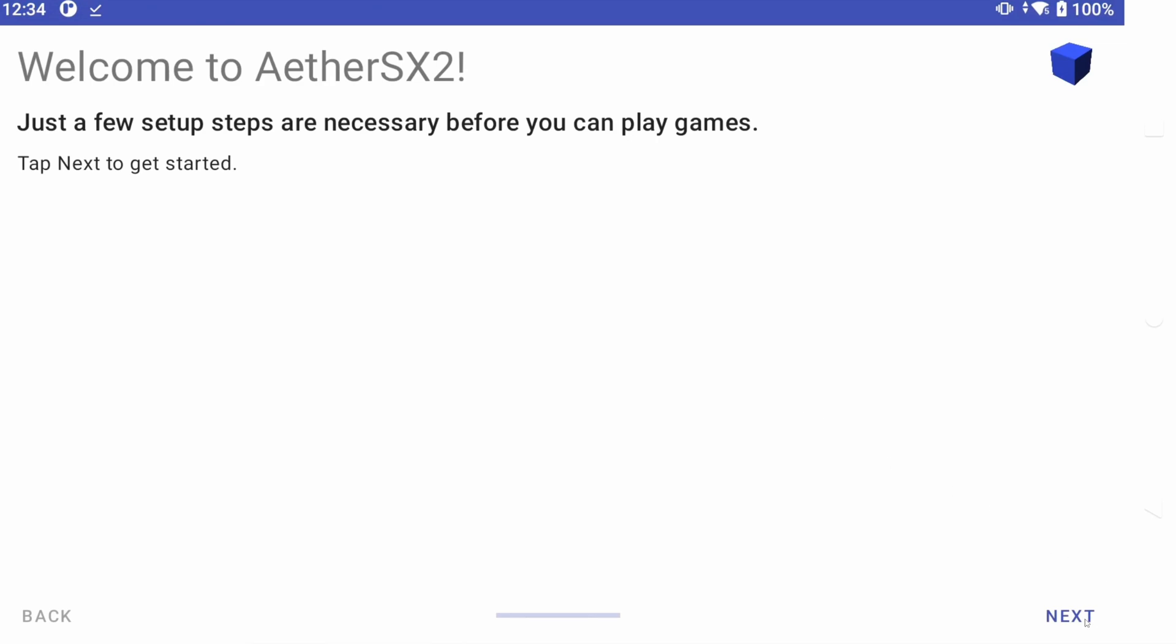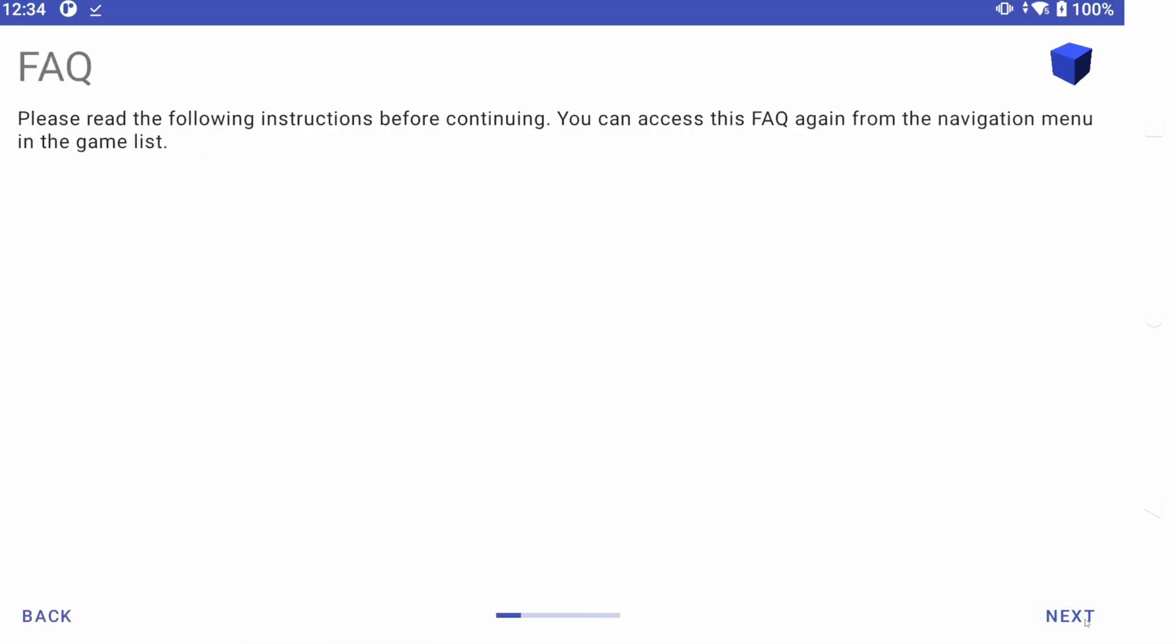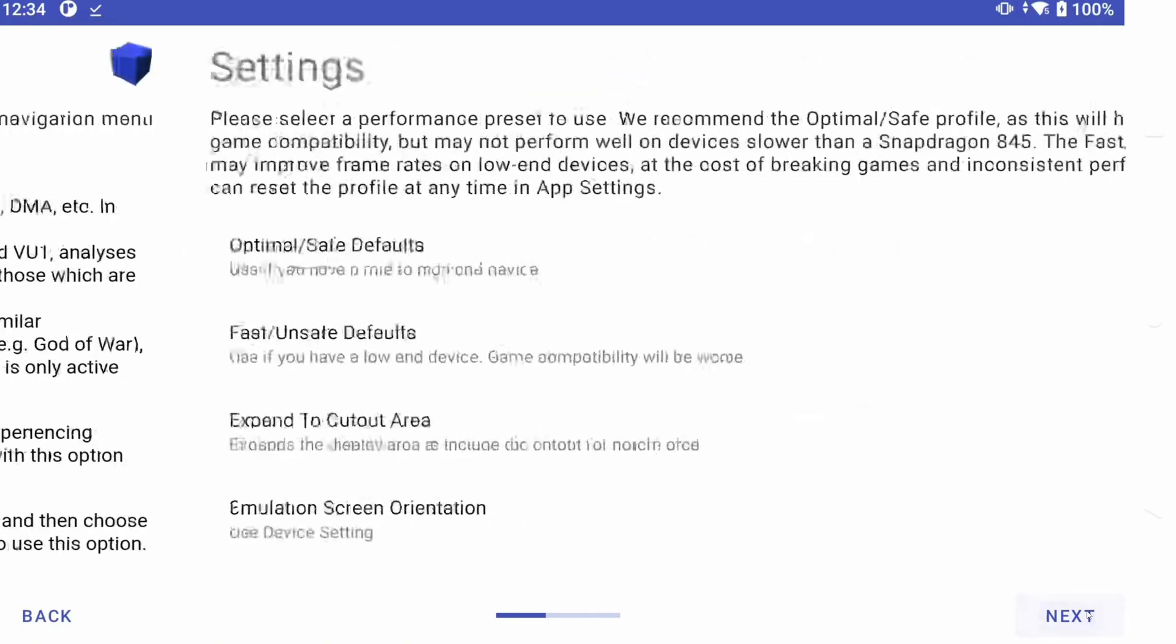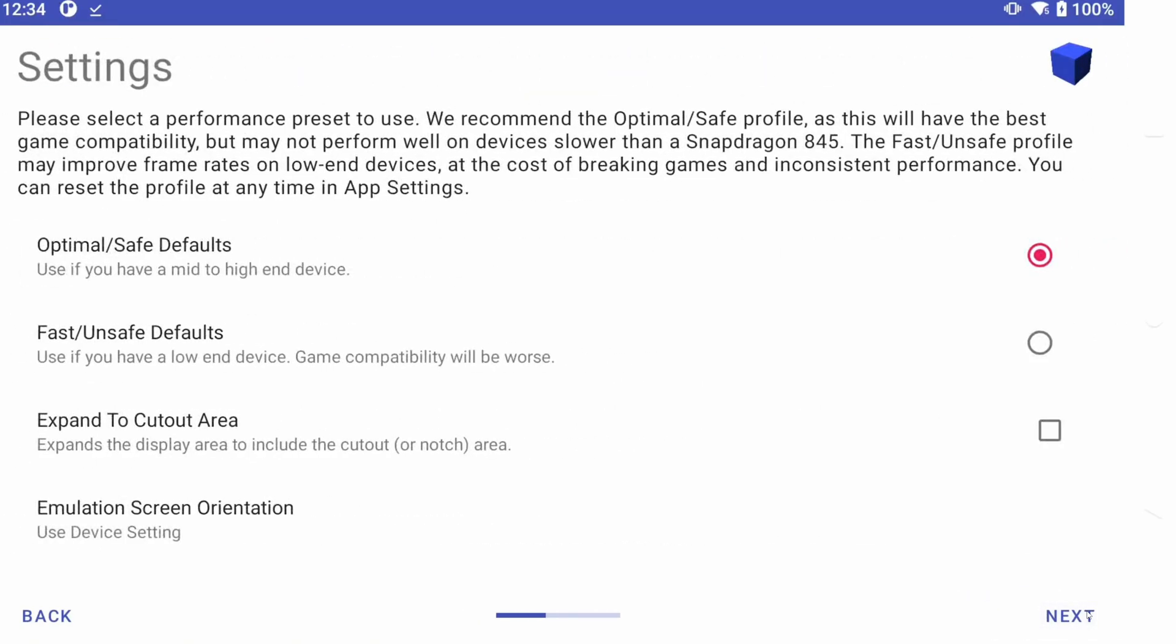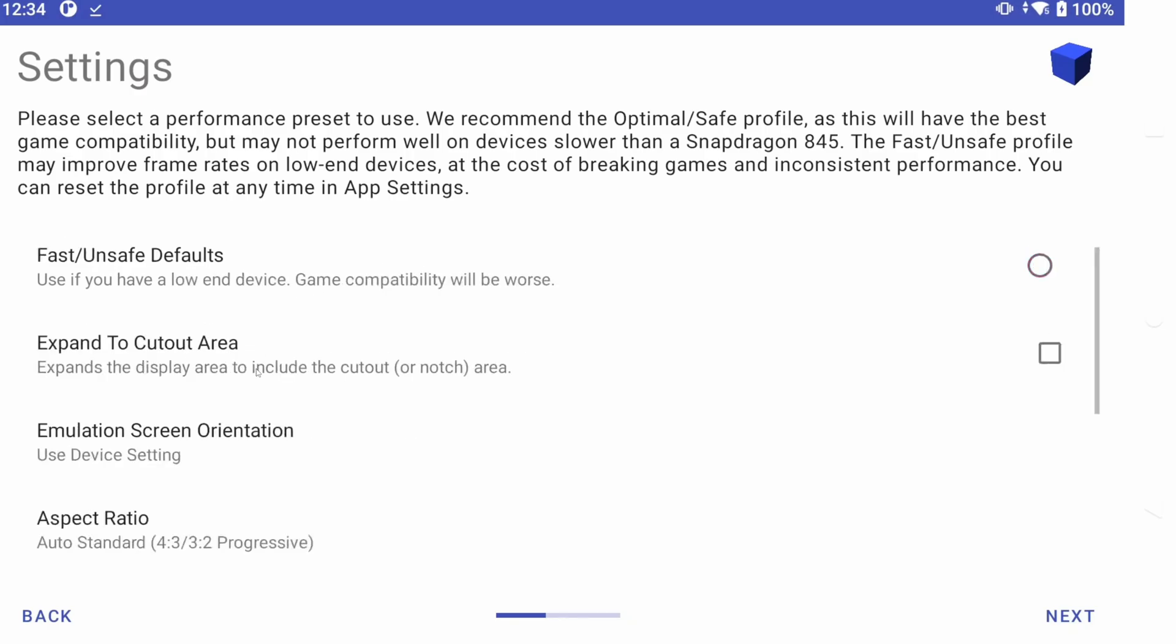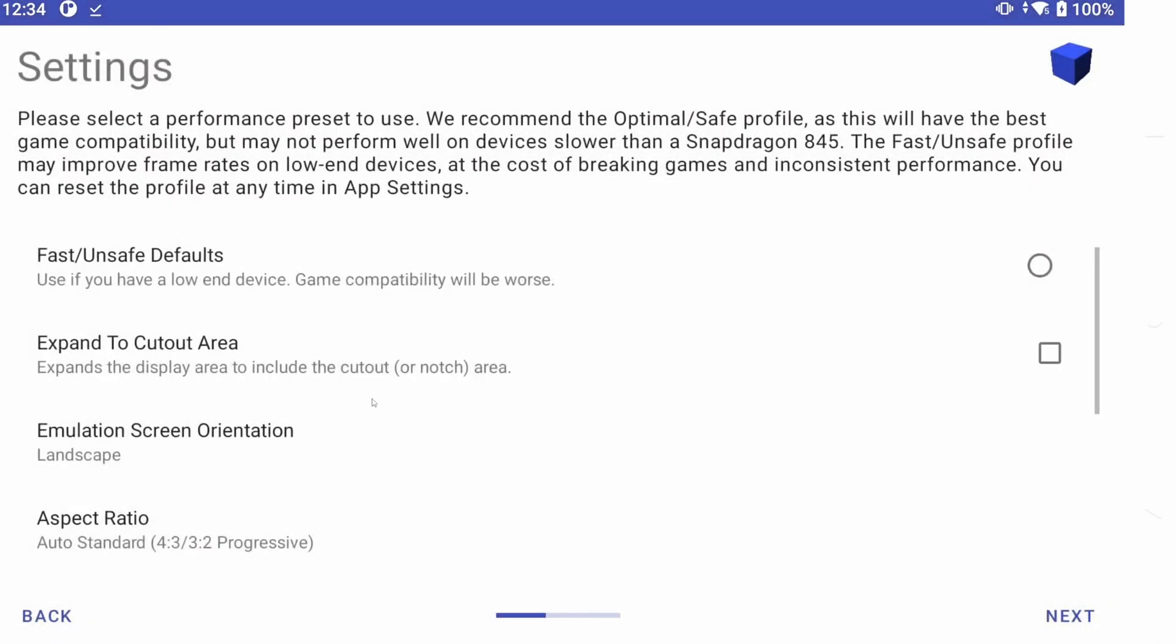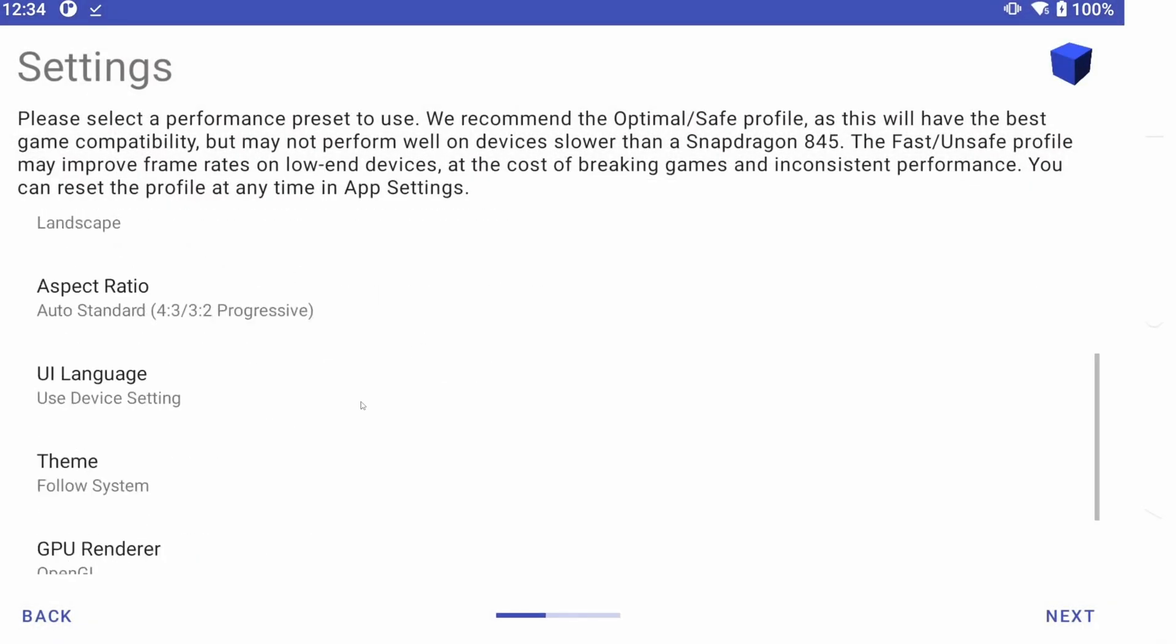Click Next. Read everything if you want, and then click Next. Expand to Cutout Area if you want, and set the Screen Orientation to Landscape. As well as change the Upscale if you want, and then Next.